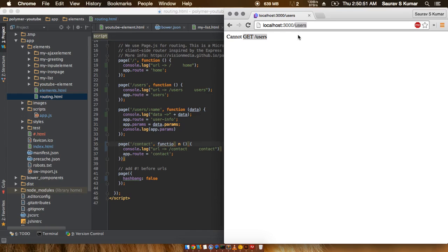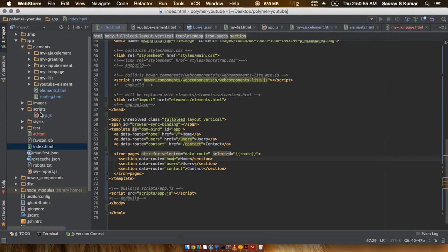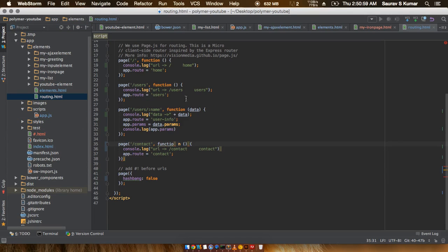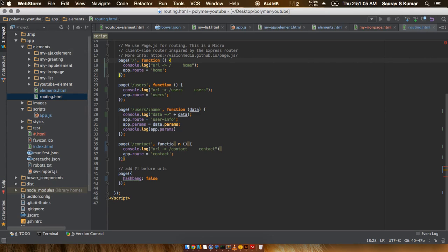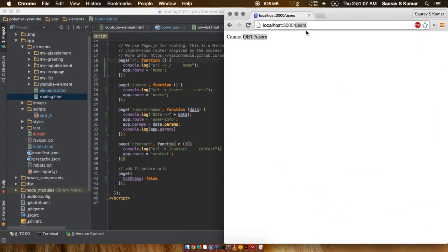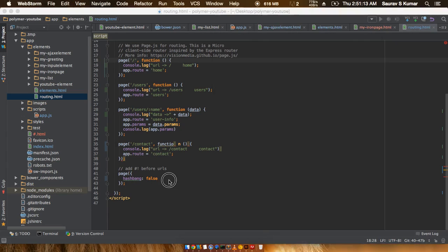But in case of hash banks, it first goes to the index.html file which has the routing.html file connected to it, which maps the different URLs and fetches the required data to be shown on screen. That was the value of hash bank.